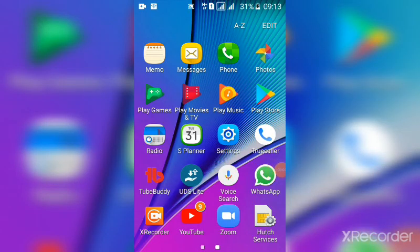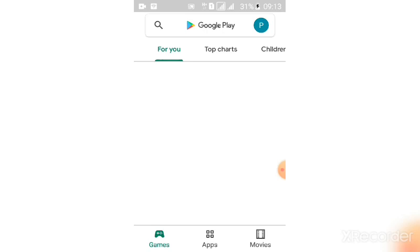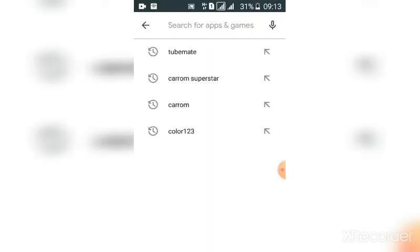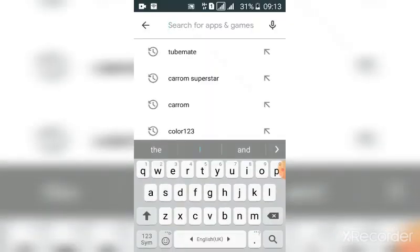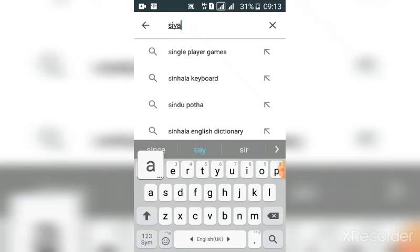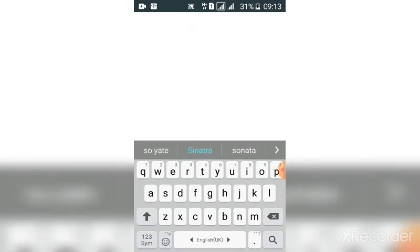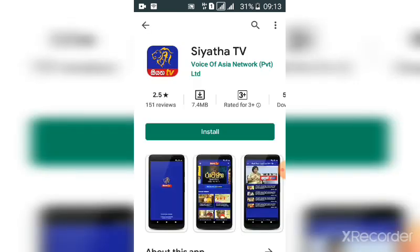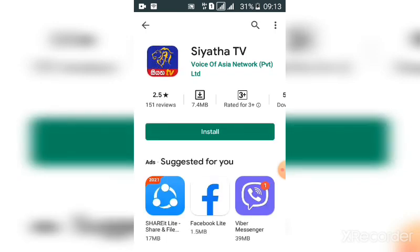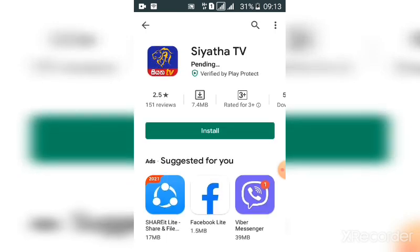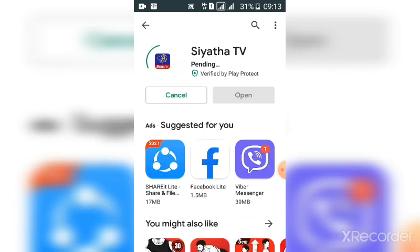I'm going to open the Play Store. I'm going to download the Play Store and download the link in the Play Store. For the attack function, we will download it.